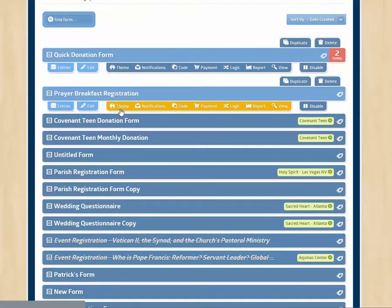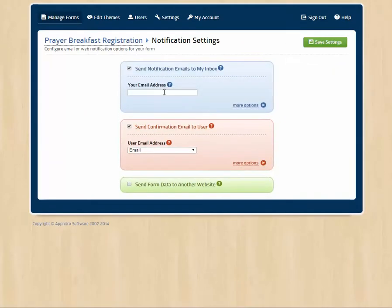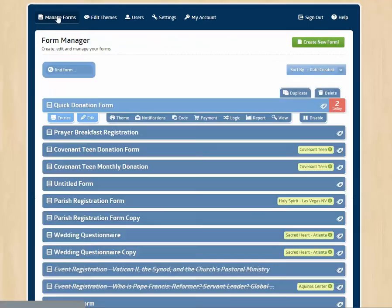You may be wondering, where is all this information going? Well, we click on notifications and we can have an email address sent to us, the people who are creating the form, and can have an email sent to the people who filled out the form. So you can use that as a sort of receipt or confirmation of registering or applying.